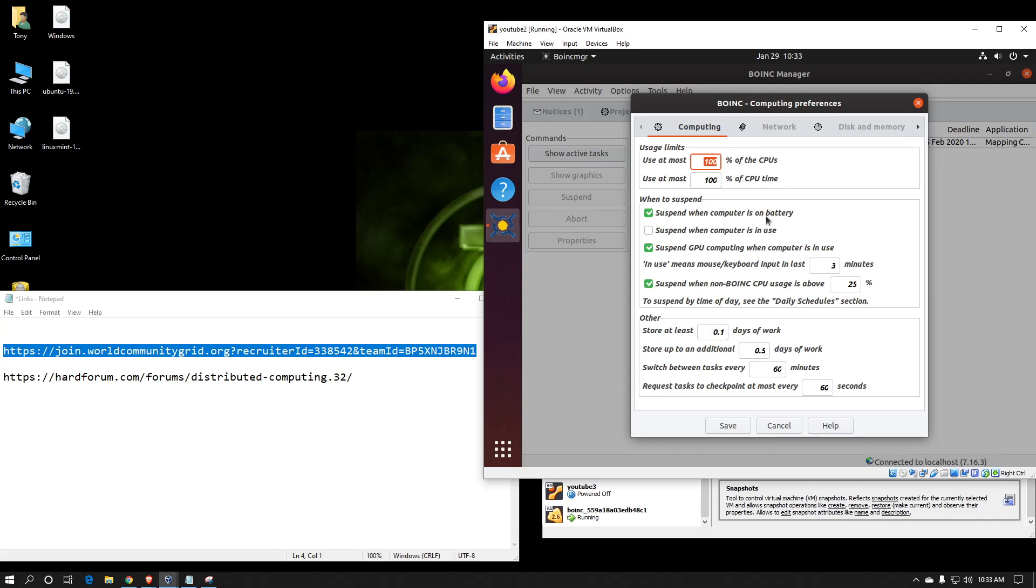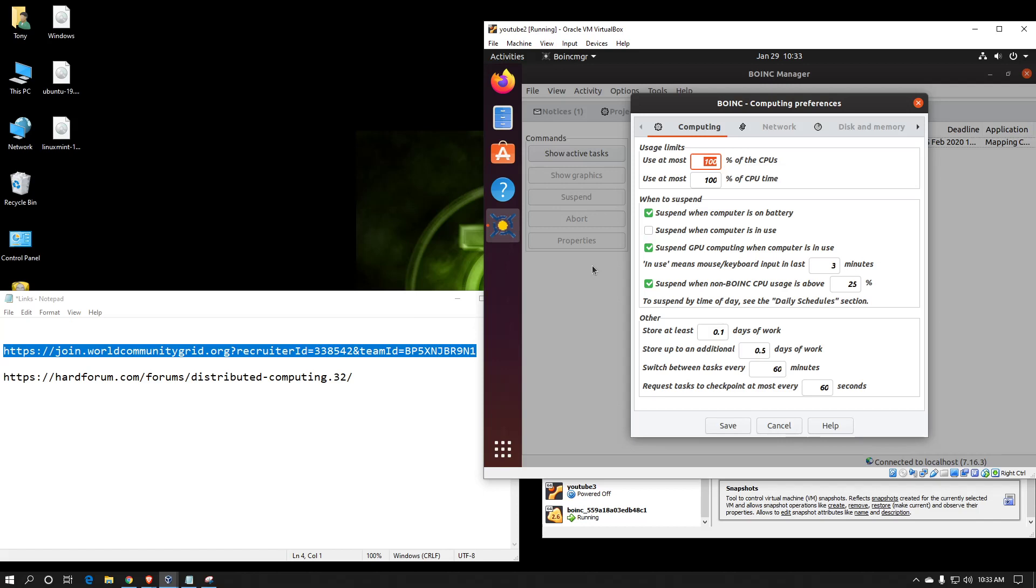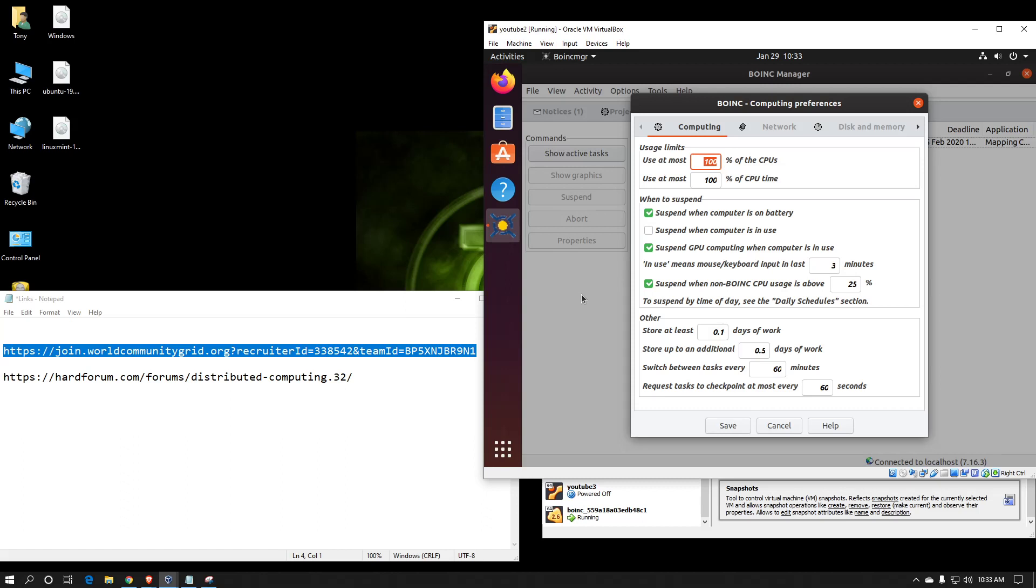These options here are for when to suspend the computer. For example, if you have a laptop on the battery and you're not plugged into the wall, you may want the processor to not be contributing as it would use more electricity and therefore run your battery down quicker. You can suspend when the computer is in use. That means any time the mouse or keyboard is active, it will pause. Or you can just suspend your graphics processing if you are using your video card as a co-processor. And that way your CPU can continue working on the CPU work units.